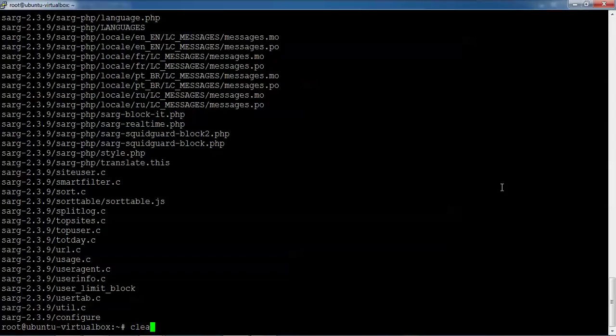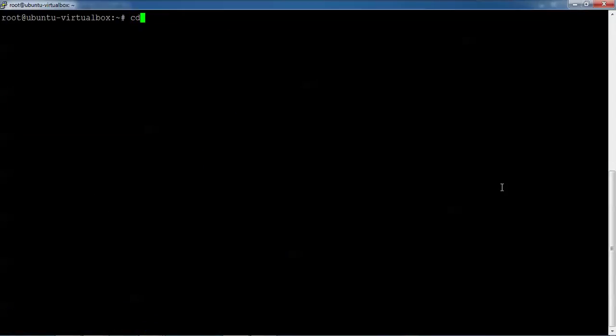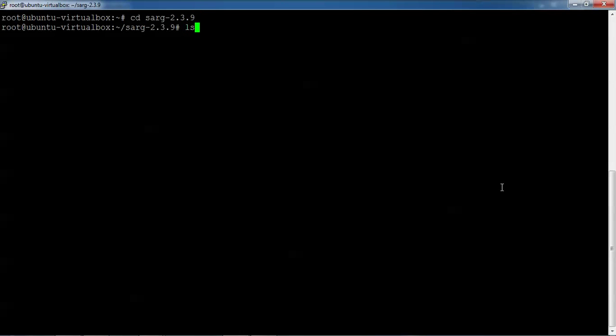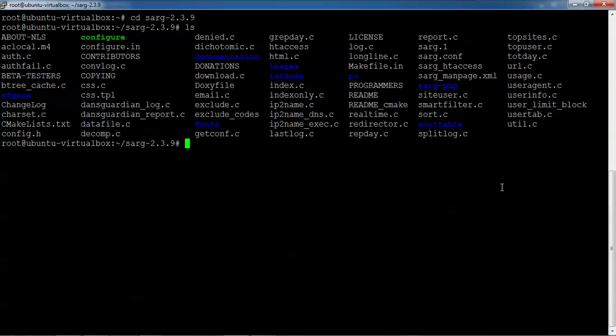Now clear the screen. Type 'cd' space 'sarg' and give the version. Press enter. Now type './configure' and press enter.